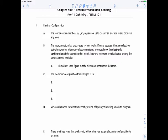Hydrogen is really easy to classify because there's only one electron, but when we start dealing with a many-electron system like helium, which has two electrons, we've got to know the electronic configuration of the atom — in other words, how the electrons are distributed among the various atomic orbitals. Knowing the electronic configuration is going to allow us to figure out the electronic behavior of the atom.